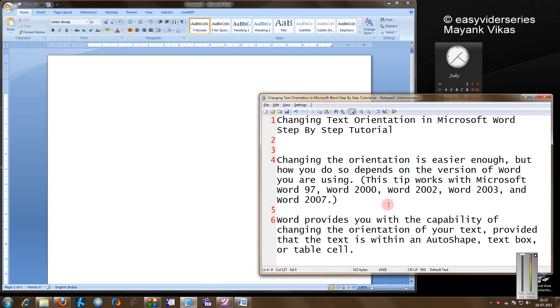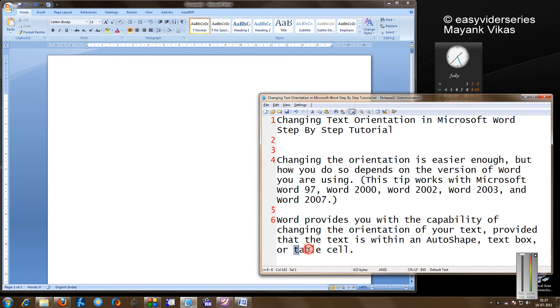But changing the direction will only work in case you have an auto shape, a text box or a table cell, not for the ordinary text.